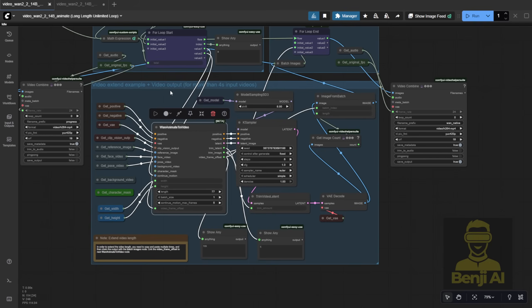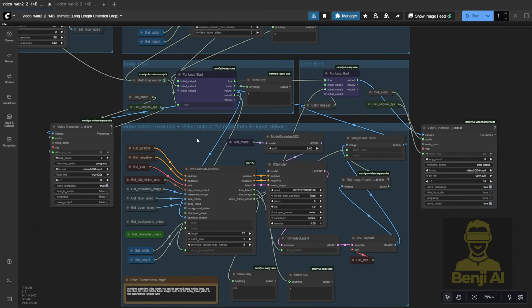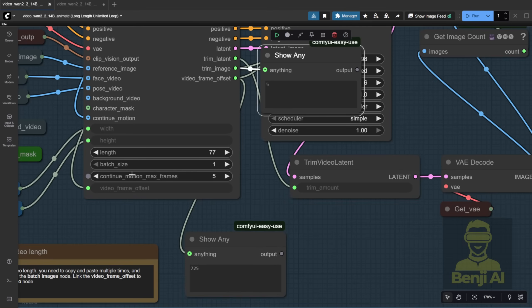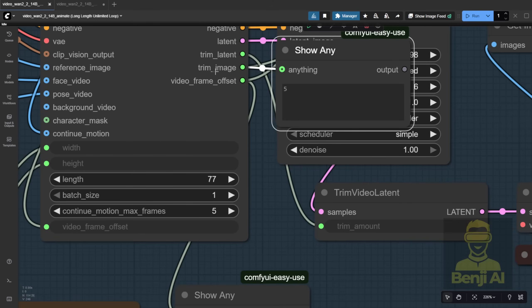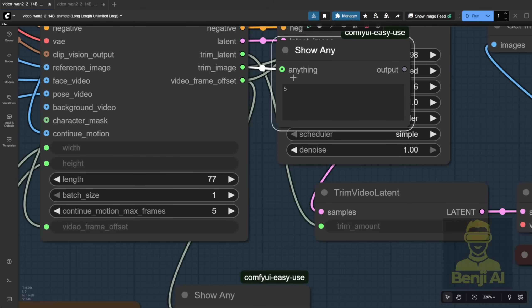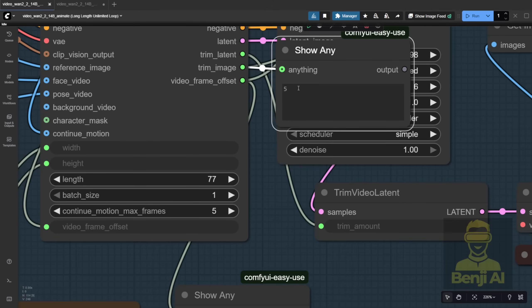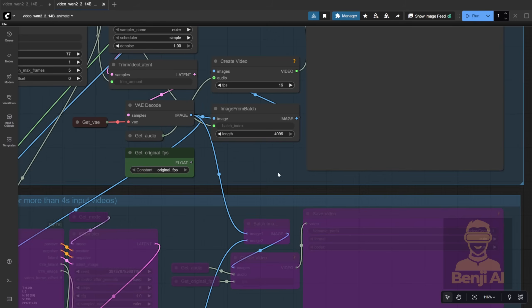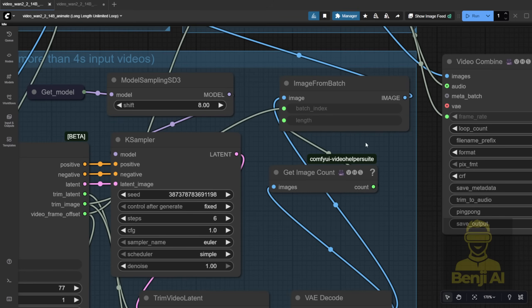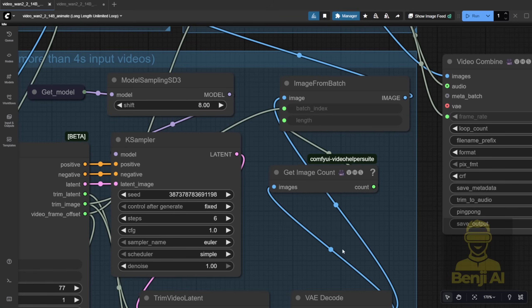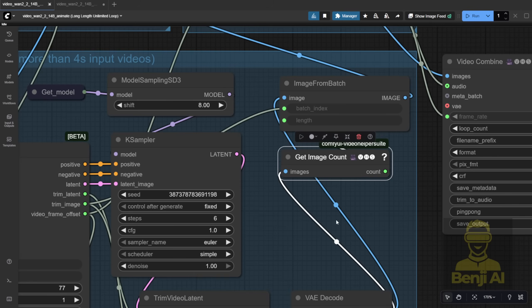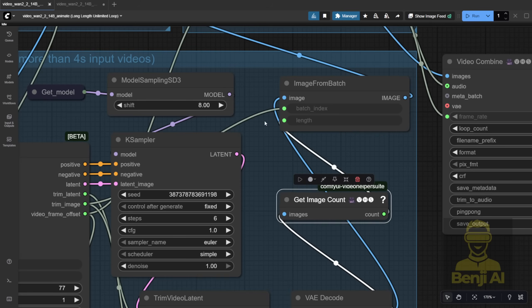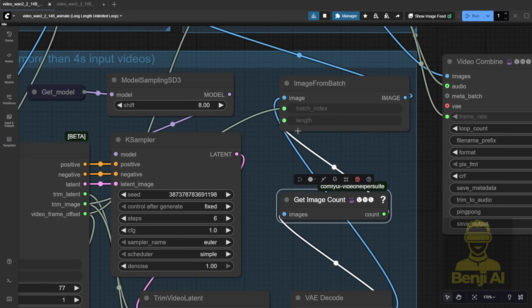Zooming out, you can see the offset accumulates. 77, then 154, then 231, and so on. It's a clean counter system. And because I set continue motion max frames to 5, the trim image node outputs 5, so we know how many frames to cut from each new batch. I also fixed that weird 4096 frame default in image from batch. Instead, I wired it to an actual image counter, so it shows the real number of generated frames. Way clearer, especially for beginners.